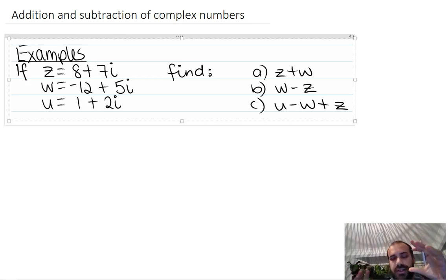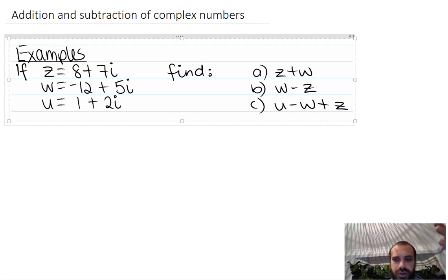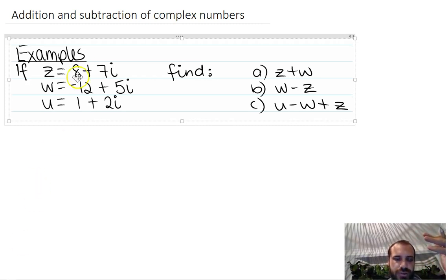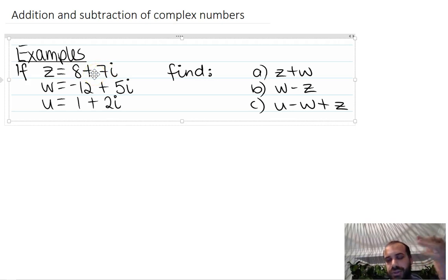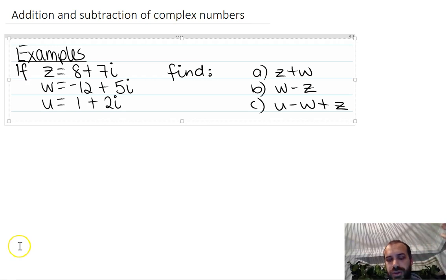So the key to this is going to be grouping like terms — and you probably could have guessed it. There are real components and imaginary components here. We're going to add the real components and add the imaginary components to create a new complex number.